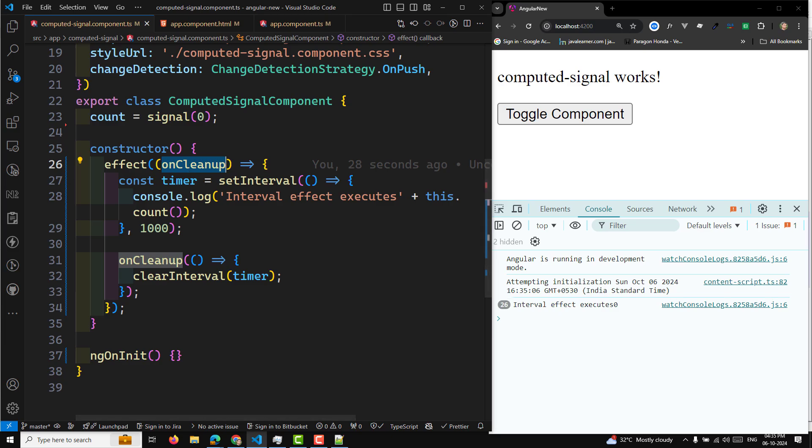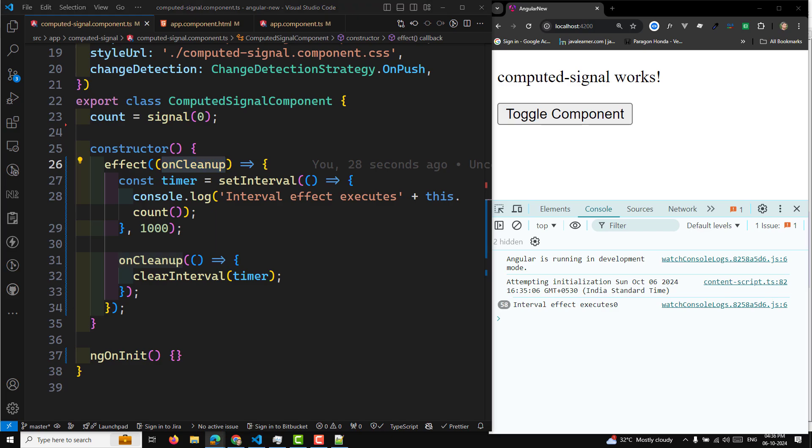So now when I click to toggle, it starts — 2, 3, 4, 5, 6. When I click again, the timer has been stopped — the setInterval got destroyed. When I click again it starts fresh from the beginning. The cleanup function ensures that if the effect runs again before the one-second timeout is completed, the timer will be cancelled, preventing multiple timers from overlapping or causing potential issues with side effects.